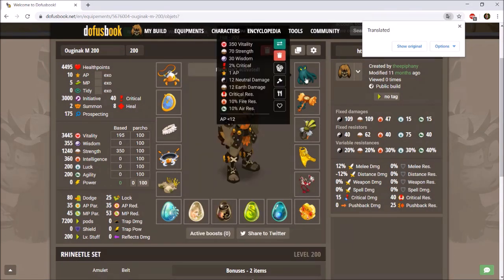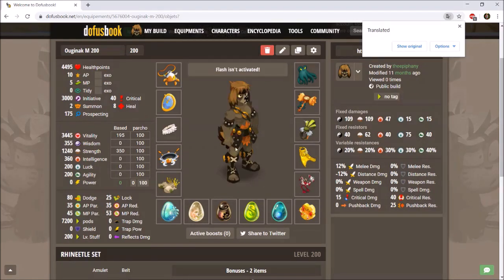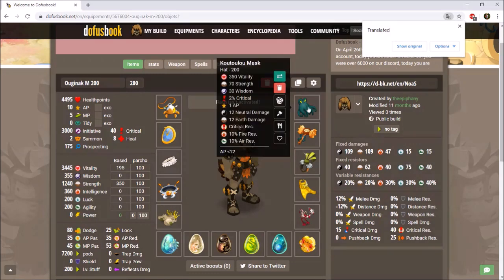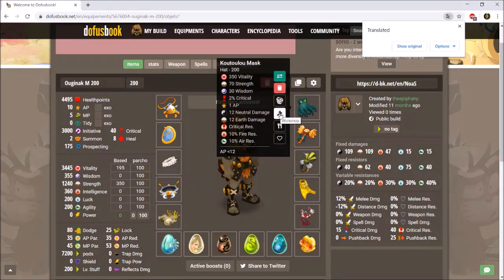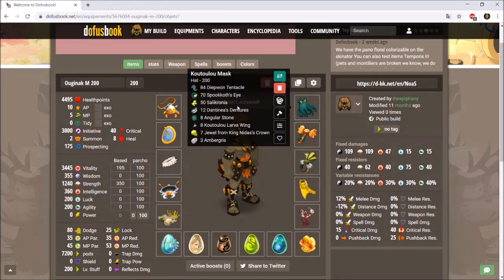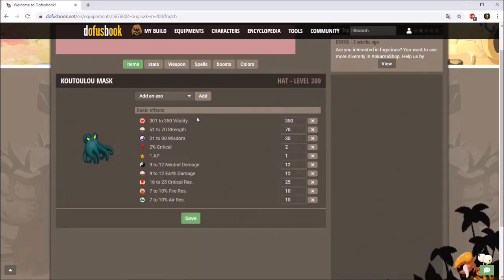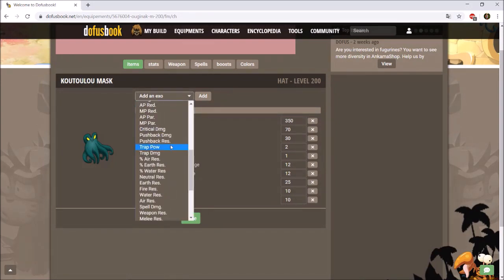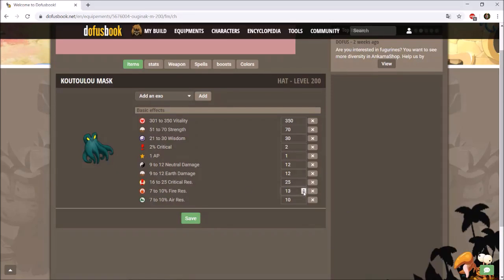Once items are added to your slots, hover your mouse over an item for options: replace it with a different item, delete it, smith mage it, or workshop it. You can also see the item's crafting recipe or add it to favorites. Smith mage refers to any form of mage — exo mage, over mage, etc. To add an exo, press the up/down buttons or type a value directly, for example typing 13 for a 13% fire resistance over mage.